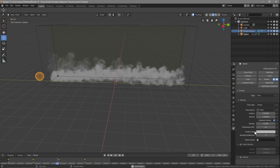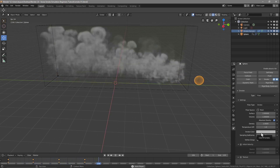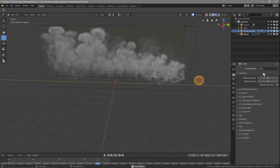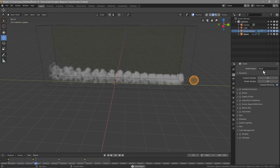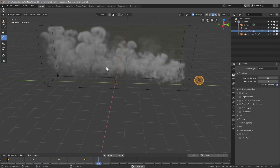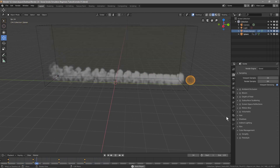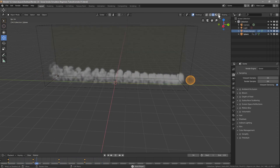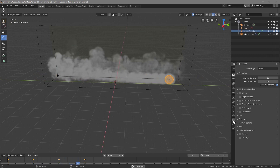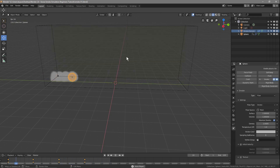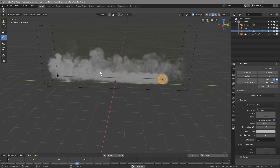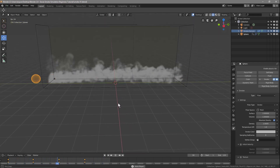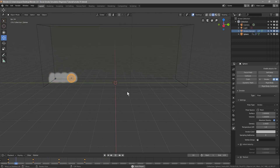Smoke color — I've been having problems with this. I don't think it works in this particular render engine called Eevee. You can change it in the viewport, but when you go to render it out, it just doesn't change color. I'm not sure if this is something they still need to fix since this is a development version, but I'll show you another way to give the smoke some color.